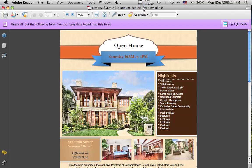Hey, this is Ray with Turnkey Flyers, and in this video I'm going to show you how to convert your flyer template into a JPEG so that you can email it and the person that you email it to won't be able to edit it.